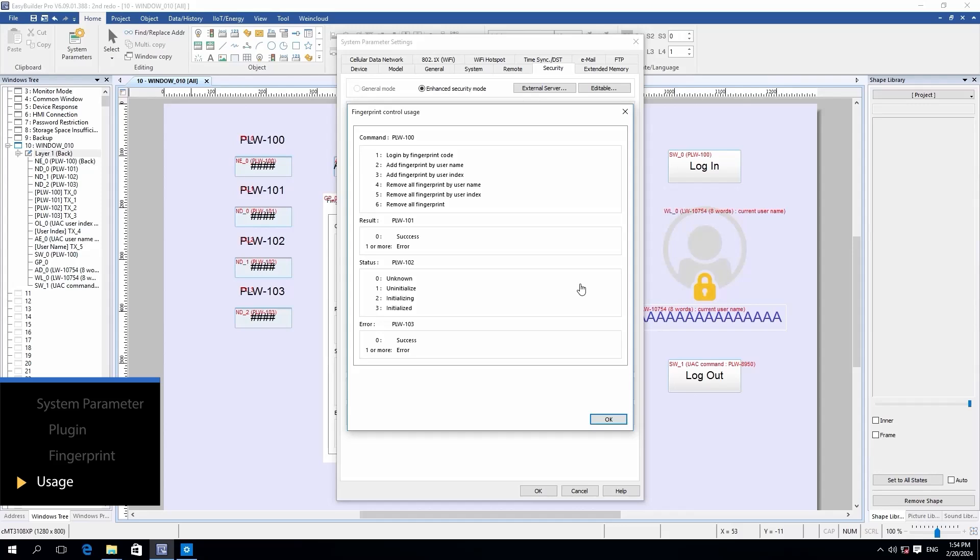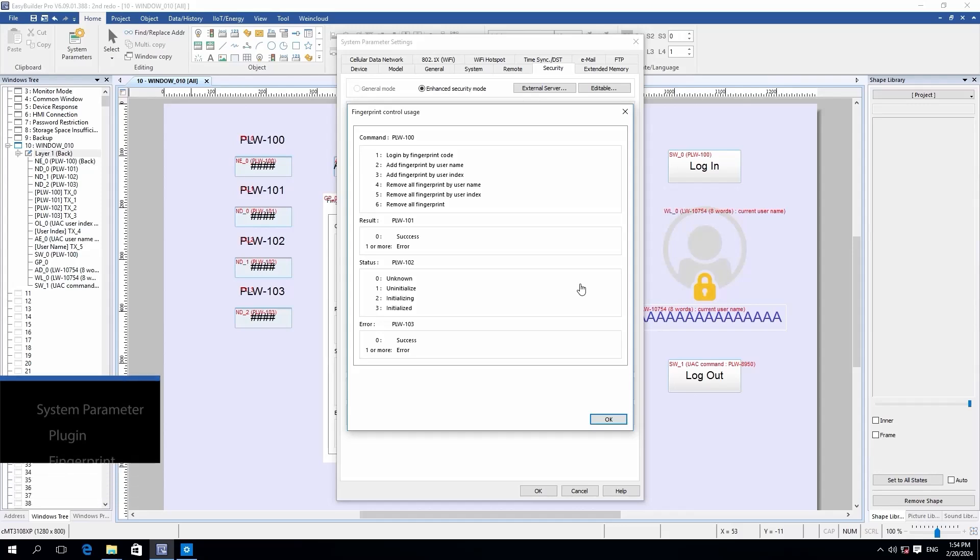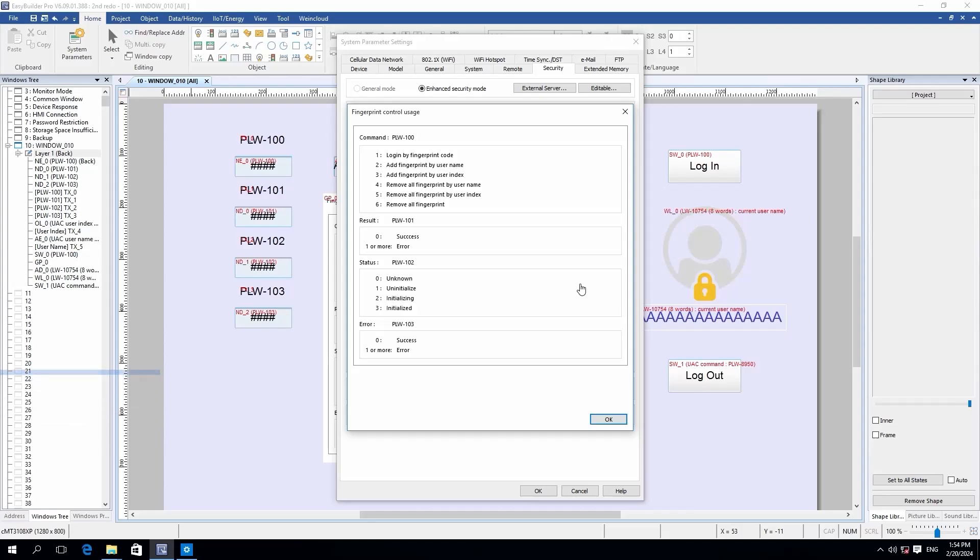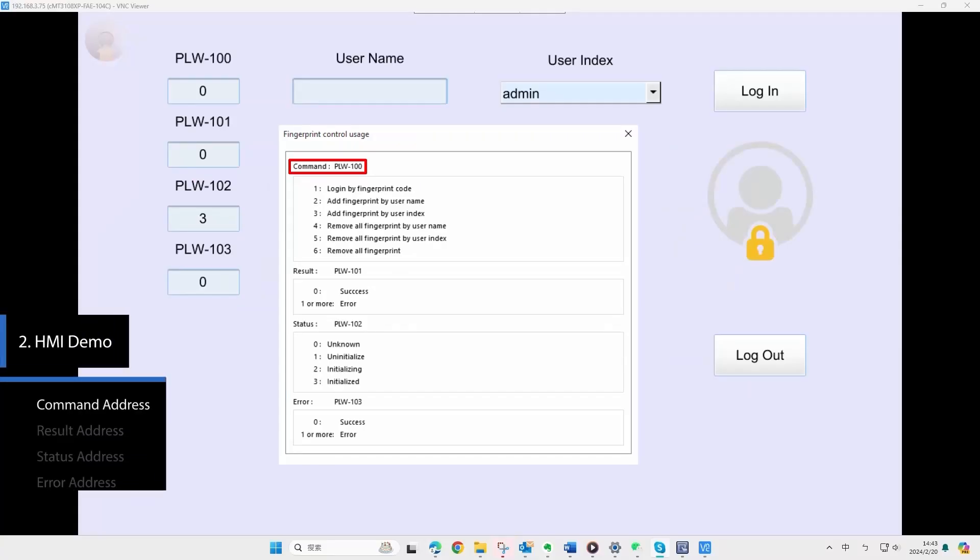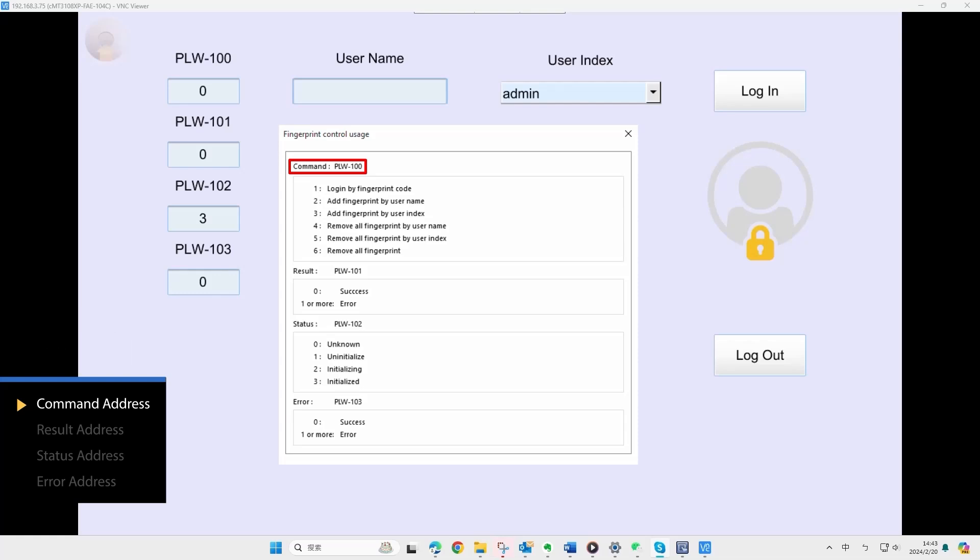Now let's see how they work on the HMI. The usage will be shown on the demo page. The command address, previously assigned as PLW100, allows inputting the corresponding value to execute a command.